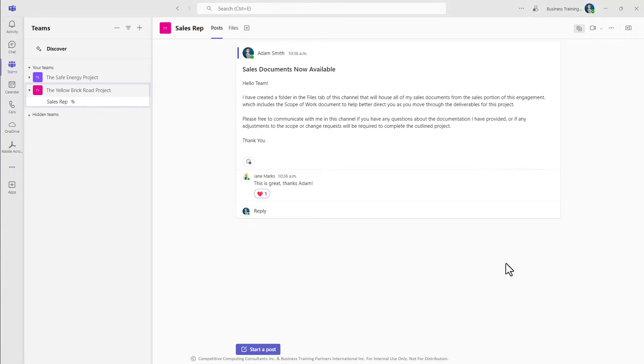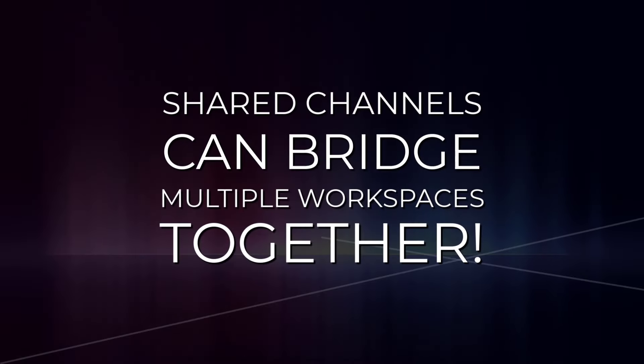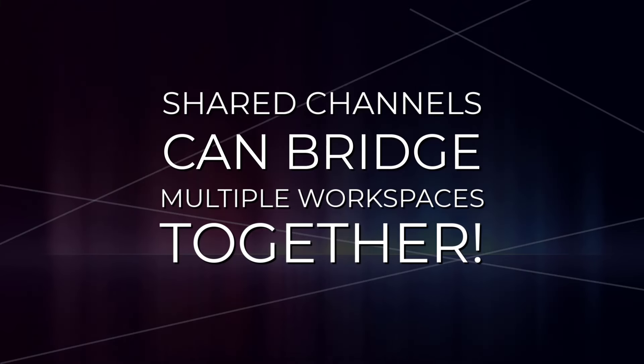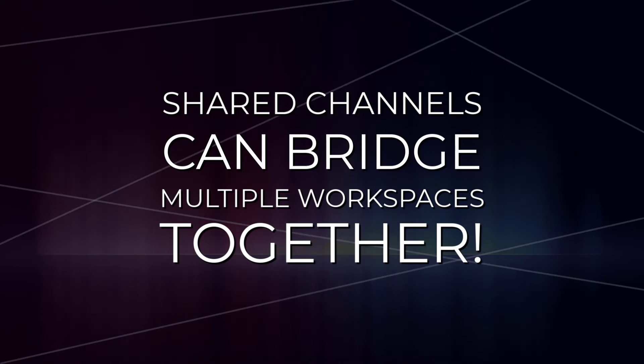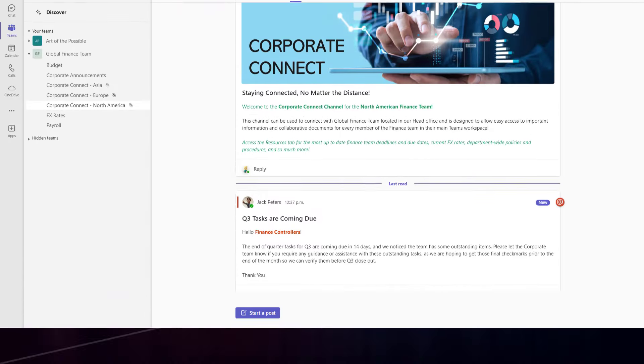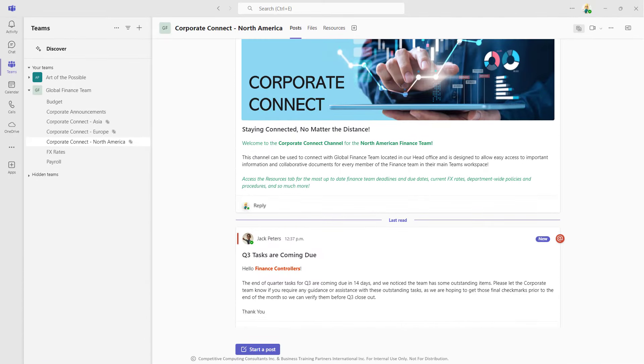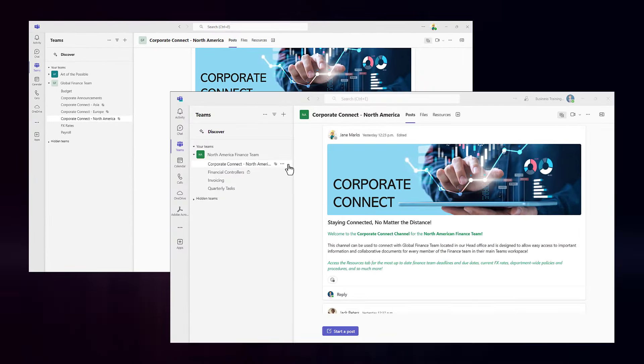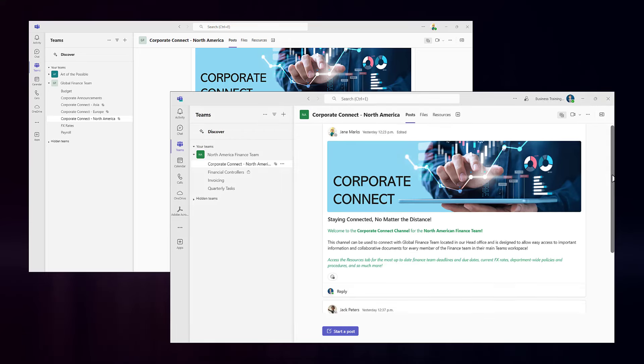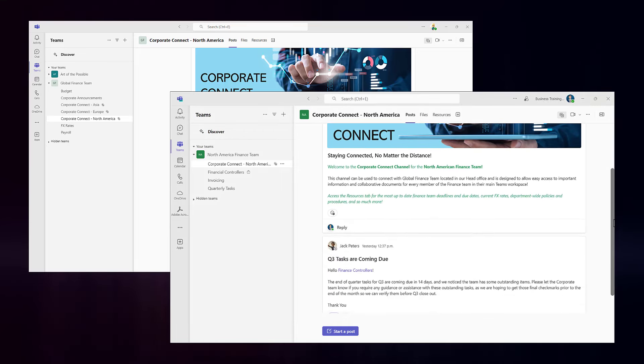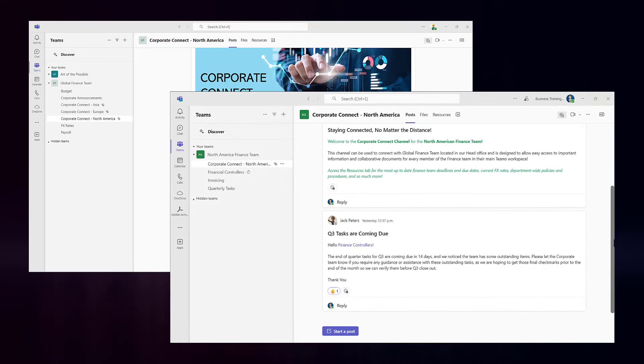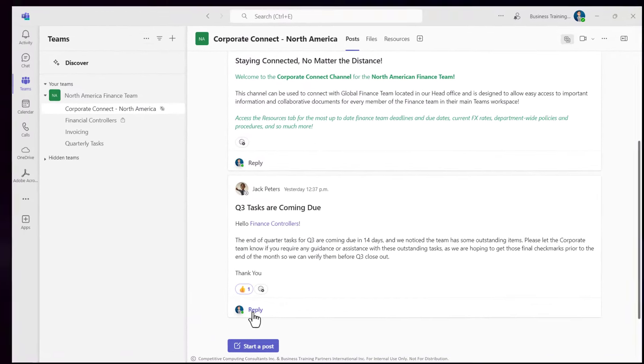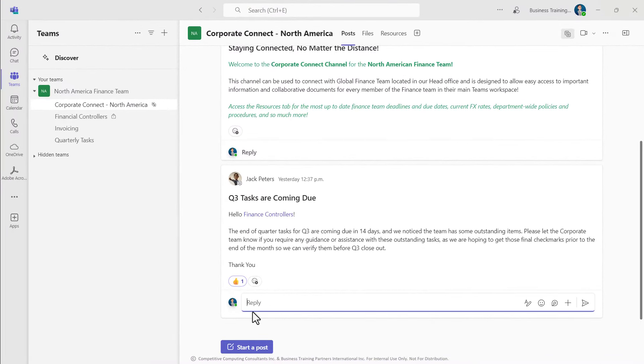But did you know shared channels can be used to bridge multiple workspaces that you own together? This means one singular channel can be accessible for multiple workspaces, helping to reduce the number of workspaces an individual user must have access to in order to complete their daily tasks or collaborate with other colleagues.